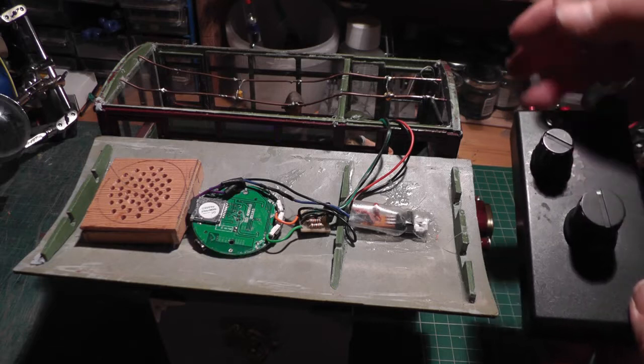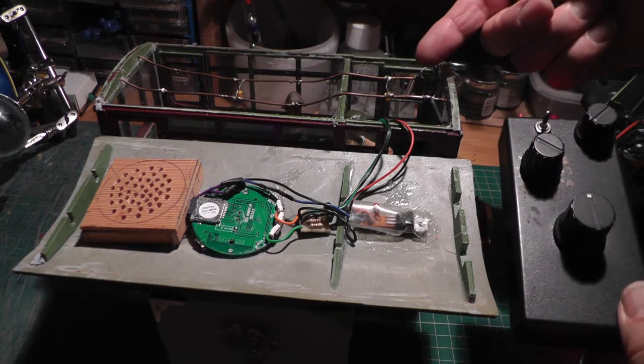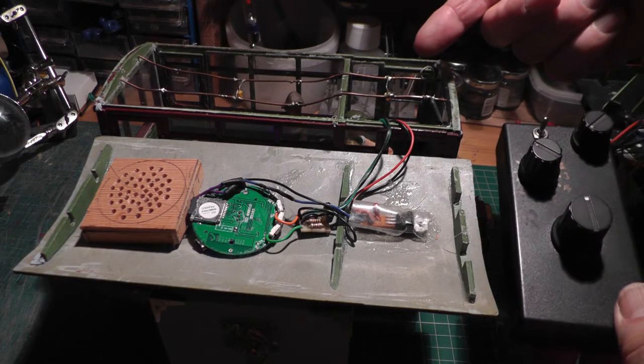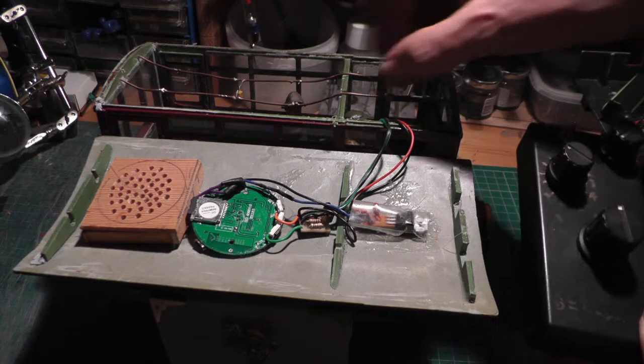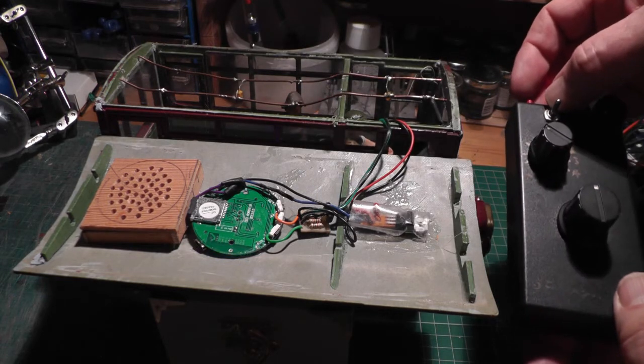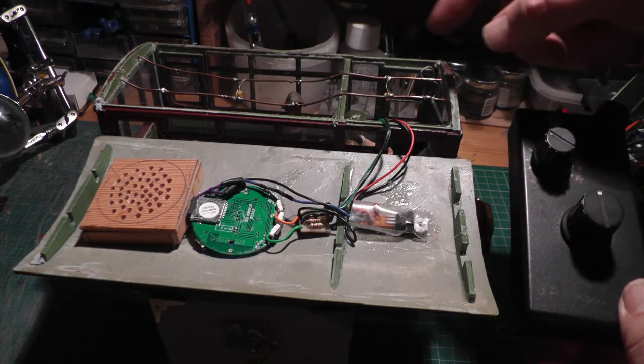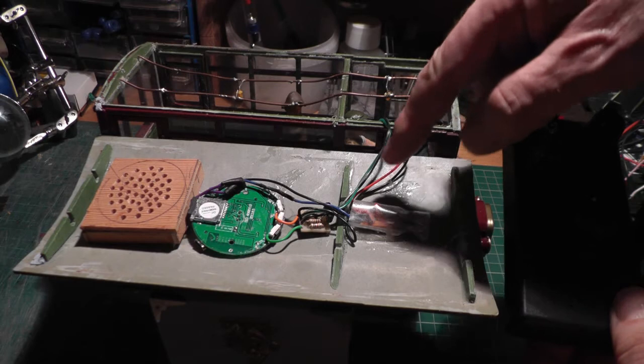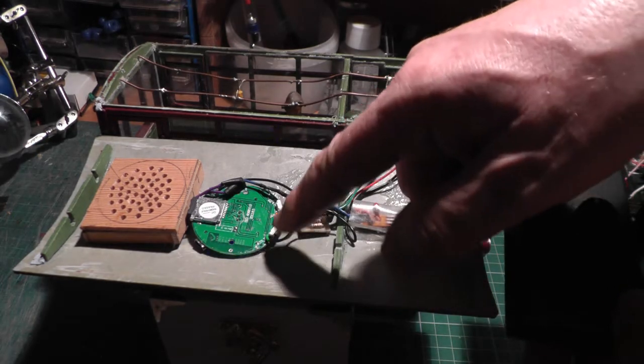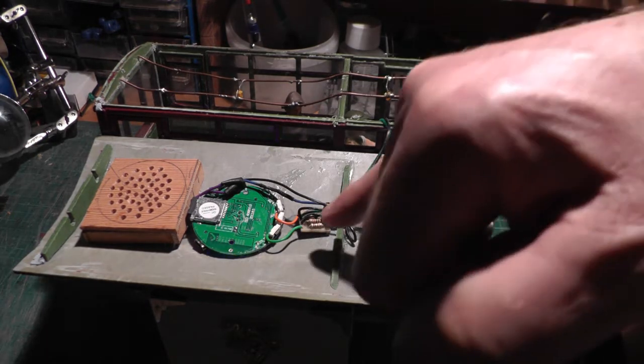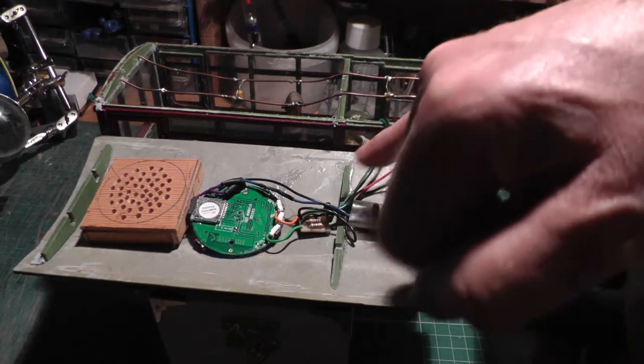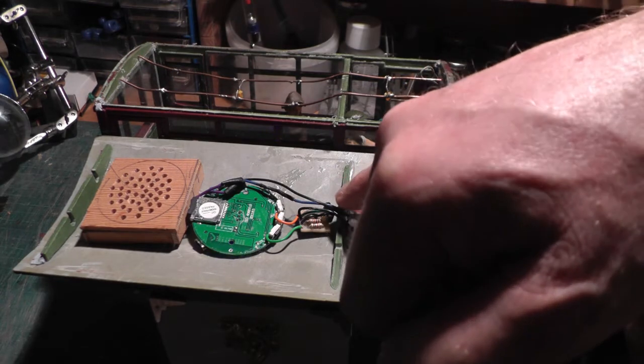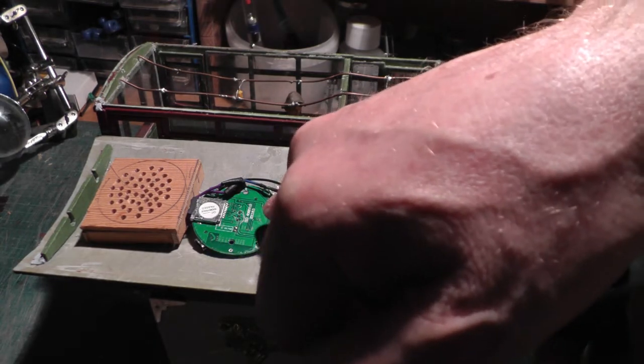Now, normally the pads give 3.5V output, which is fine if you want to switch on some lights or something like that. But I actually need 0V to move from one track to another, and that's what the inverter does. It changes the 3.5V to 0V.